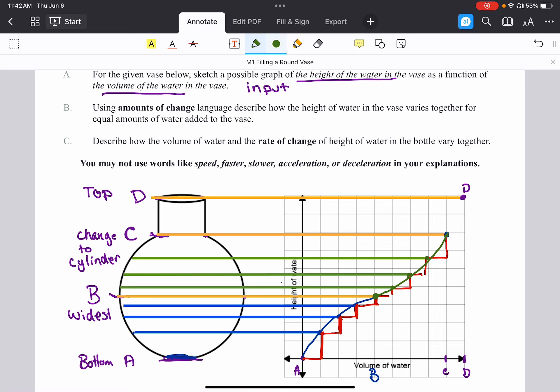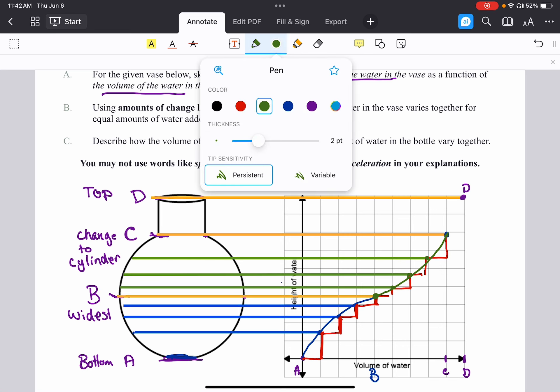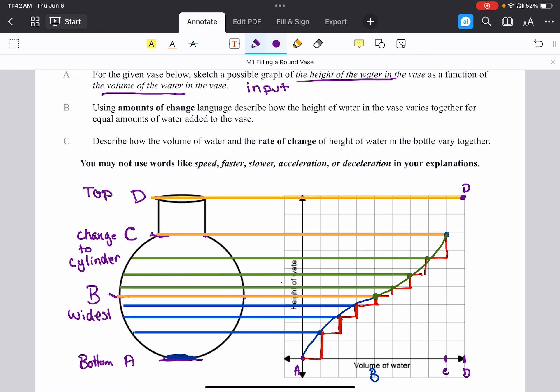Last but not least, we have the cylinder section from C to D. A cylinder has constant width, and it's the narrowest part of the bottle, so the height rises the quickest here — the largest change in height for the same amount of water. Since the width is not changing, the height goes up by the same amount each time, giving us a constant rate of change and the steepest, straightest segment on the graph.